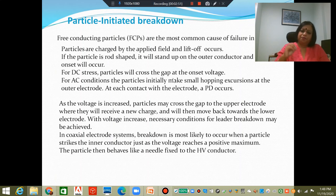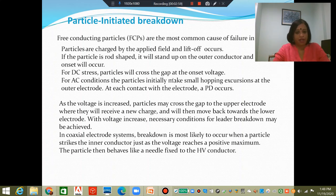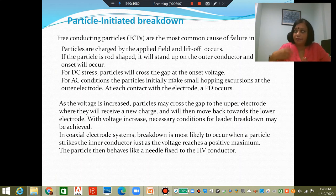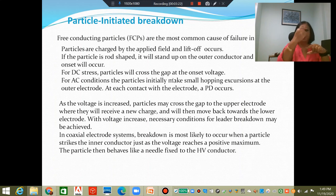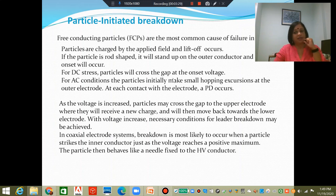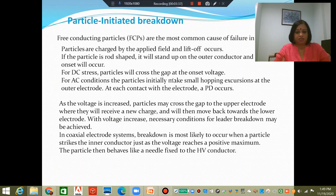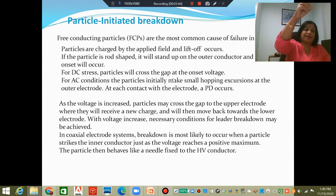With DC, there will be no hopping excursions — the particle will continuously tend to move toward the inner electrode. As voltage increases in DC, the particle may cross the gap, reach the upper electrode, receive new charge, and then move back toward the lower electrode. With AC, the hopping excursions will become bigger and bigger, so with higher voltage the discharges will be higher. With DC, it may even reach the inner electrode and stay there, causing discharges in that region.